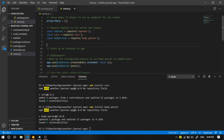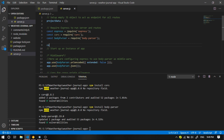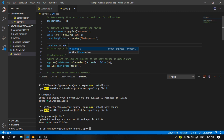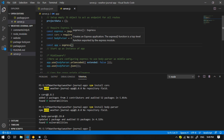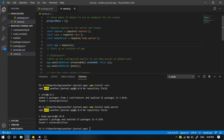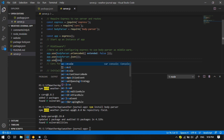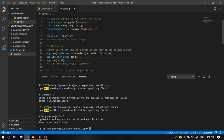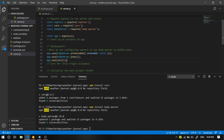Now what we're going to do is we're going to create the app, which is going to be an instance of Express. So I'm going to say const app = express(). Then I'm going to use Cors alongside the Body Parser — so I'm going to say app.use(cors()). Don't forget your semicolon.